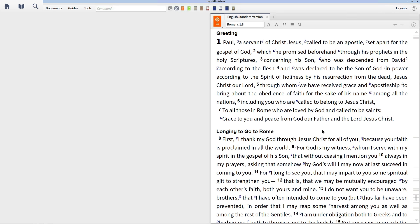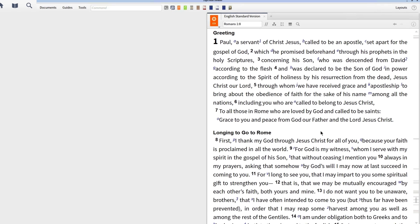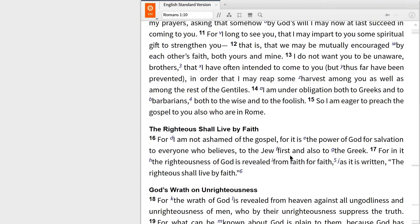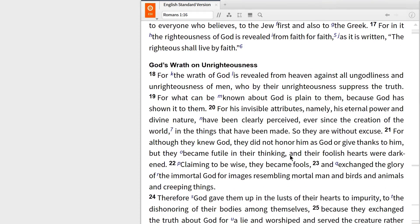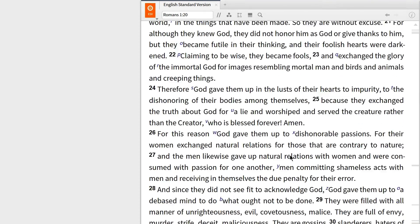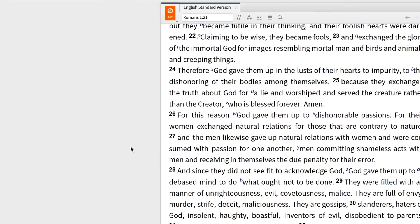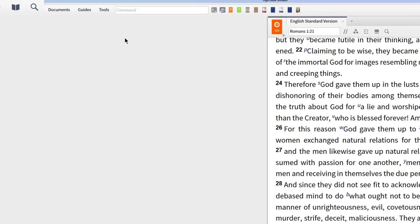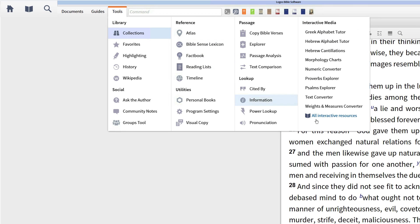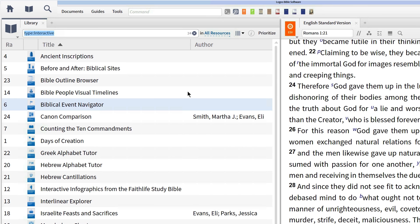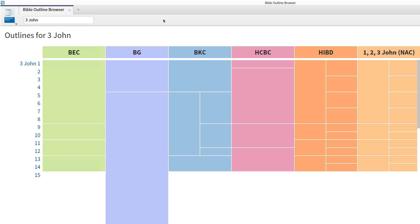With Logos, you can peruse outlines from your favorite commentaries and monographs and compare them side by side. So let's imagine we're studying through the first few chapters of the book of Romans and you want to see outlines for this section of the book. You can access outlines for Romans in your related resources by opening all of your interactives, then click to open Bible Outline Browser.